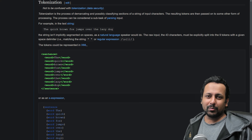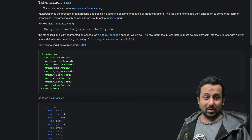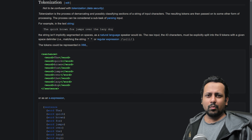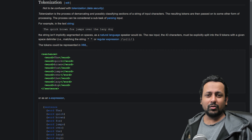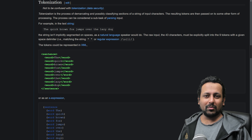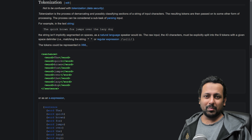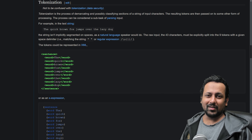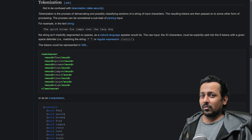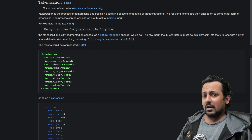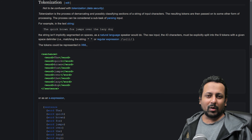Hello everyone and welcome to my YouTube channel. In this video we are going to learn about tokenization — the very basics. In future videos we are going to learn about more advanced methods like byte pair encoding, WordPiece tokenization, and SentencePiece tokenizer, but in this video I'm going to keep it basic because we are doing NLP from scratch.